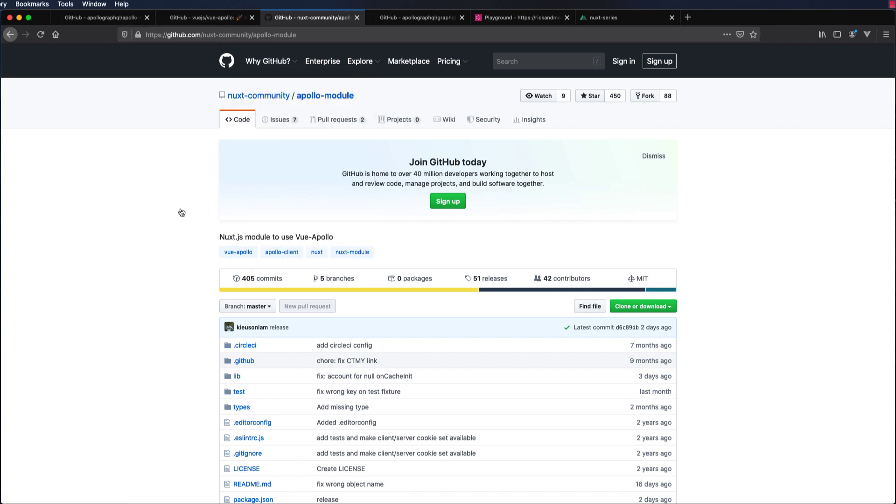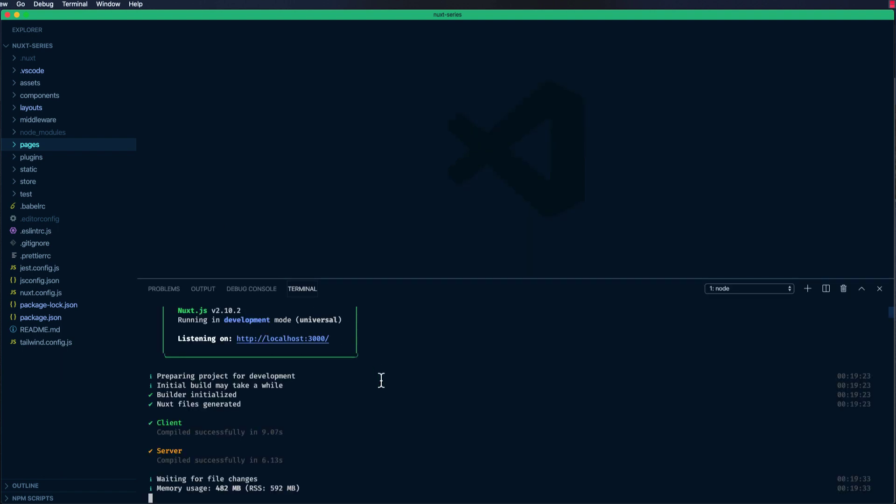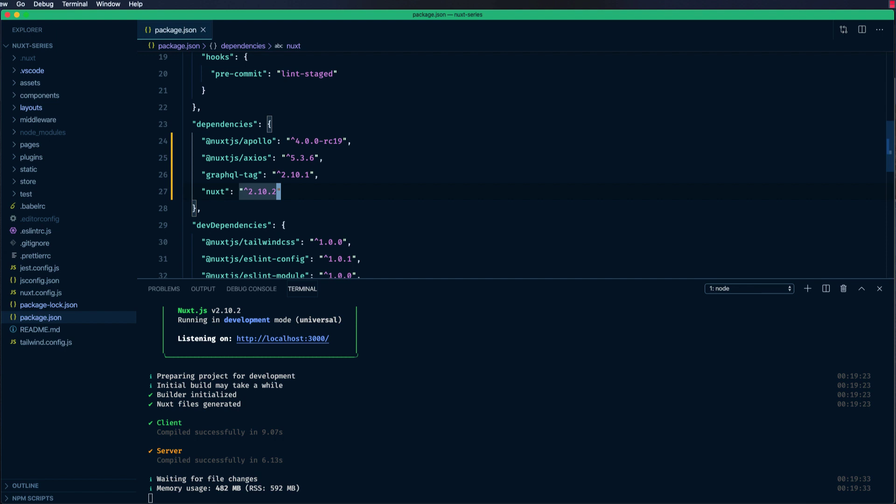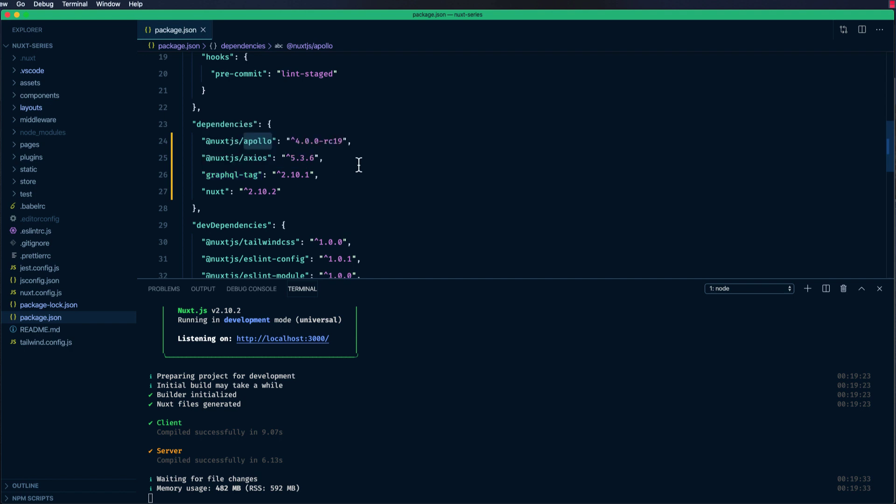To get started, you need to install a few things. You need to install the Nuxt.js Apollo module and GraphQL. GraphQL tag allows you to write template literals as GraphQL queries. And the Nuxt.js Apollo module has all the Apollo client.